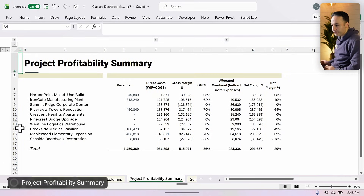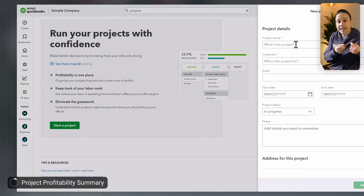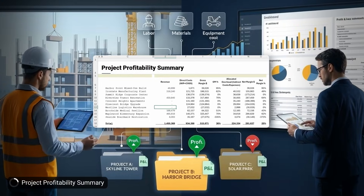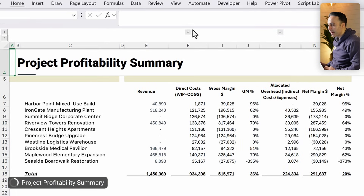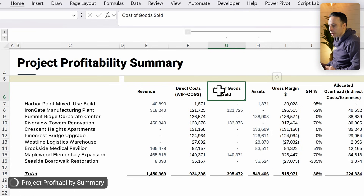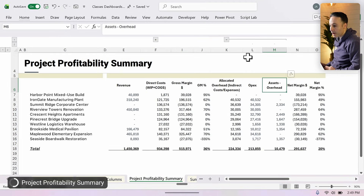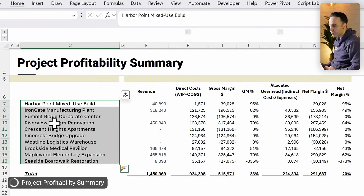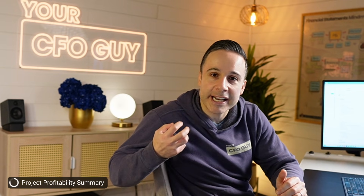Before that dashboard, let's talk about a project profitability summary. Classes can also be used to track projects, and many ERPs have a special projects tag you can use instead of a class — but the schema is the same. This is especially popular with construction companies that want to track each project's profitability. This dashboard shows revenue, then direct costs — both work in process and cost of goods sold — to get gross margin. We then calculate overhead expenses from operating expenses and overhead from assets to get net margin, both in dollars and percentages. All projects are listed vertically so you can easily understand profitability across all of them.